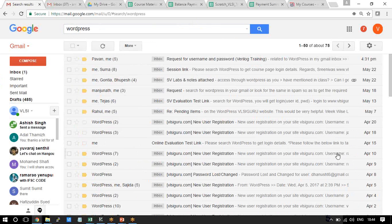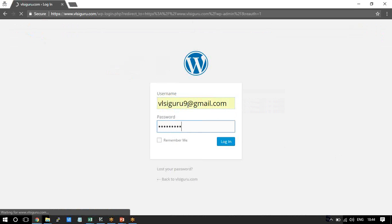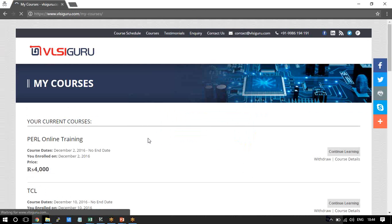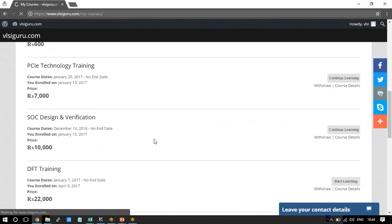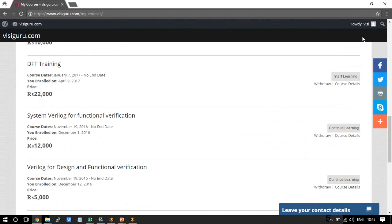Note that in most cases the WordPress registration email goes to the spam folder, not the inbox. Once you log in to your vlsiguru.com account, you will get access to all the courses you have been registered for. For example, you might see courses like Perl Online Training, PCL Training, PCI Technology Training, SOC Design Verification Training. If you are registered for System Verilog Functional Verification course, you will see only that course.